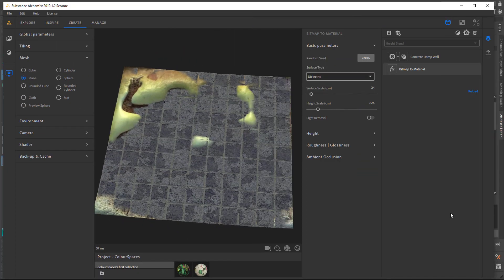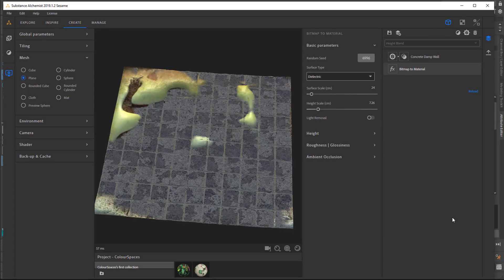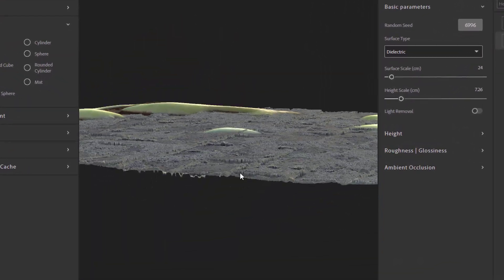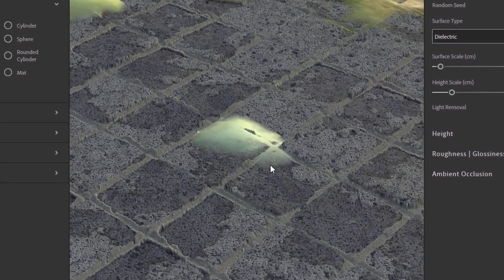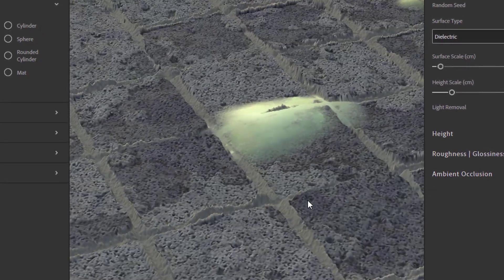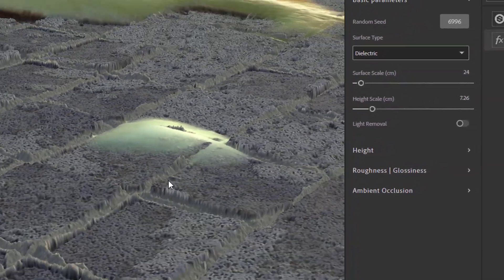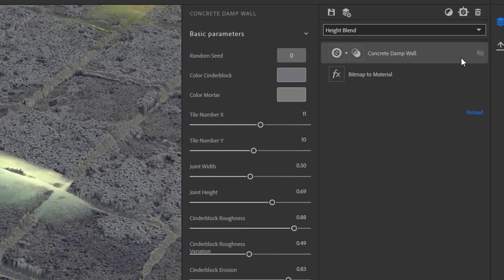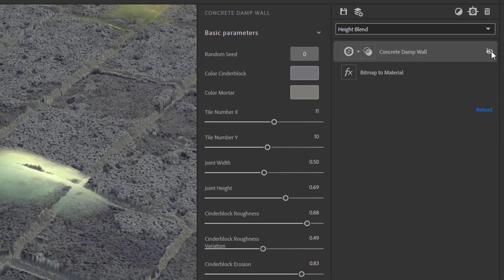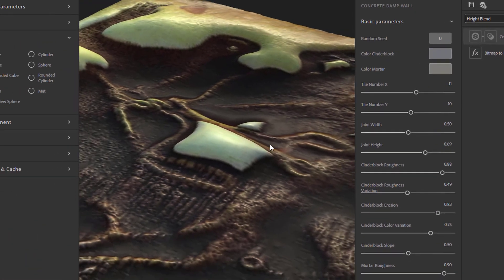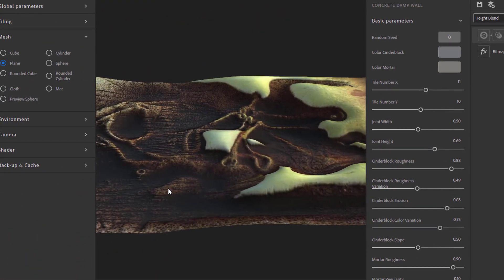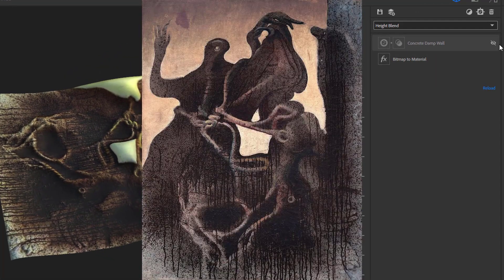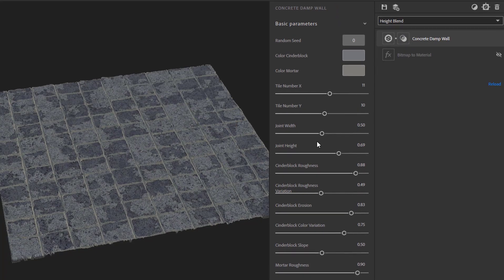This is Substance Alchemist in the version 2019.1.2 Sesame. And here you see that mixture which is that rich material impression here. And you have that high resolution visible here in Alchemist all the time. And it depends on the export method which you use in order to bring this over to Maya.